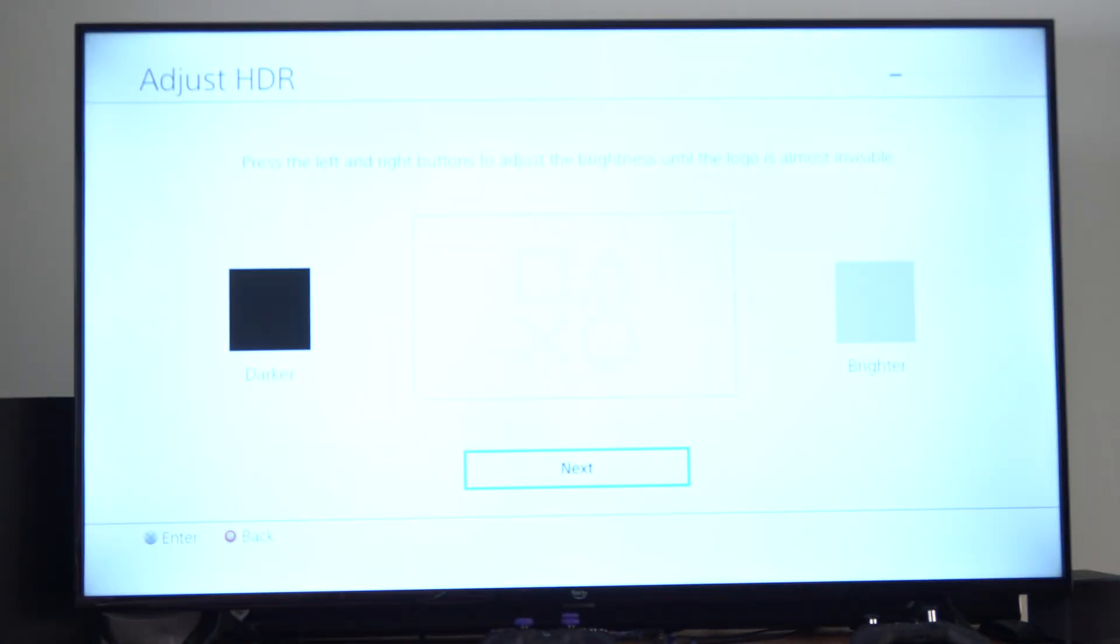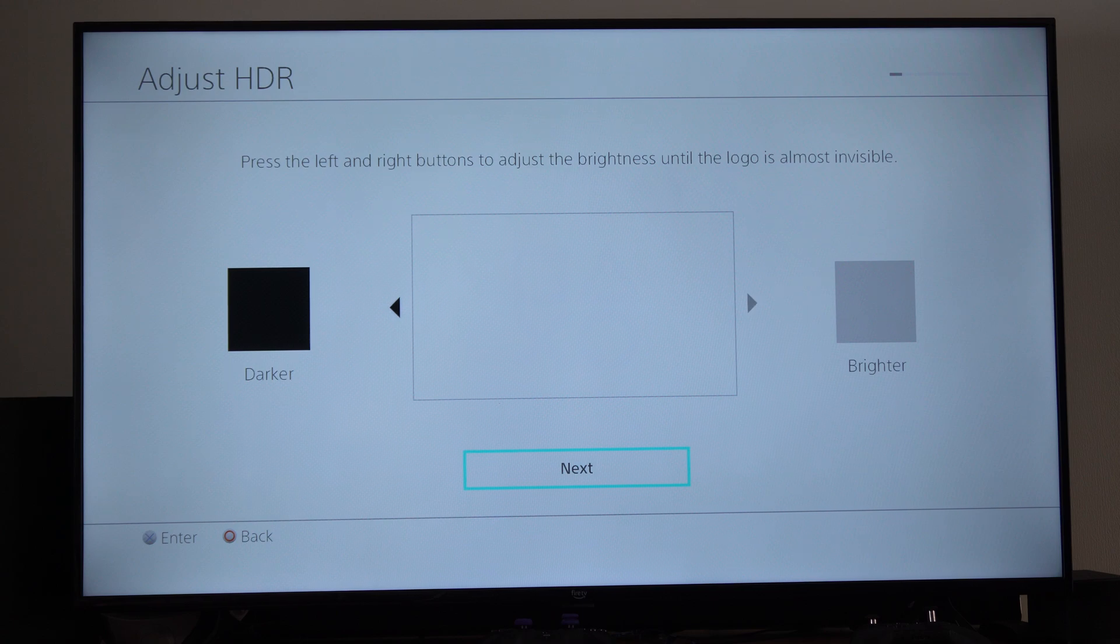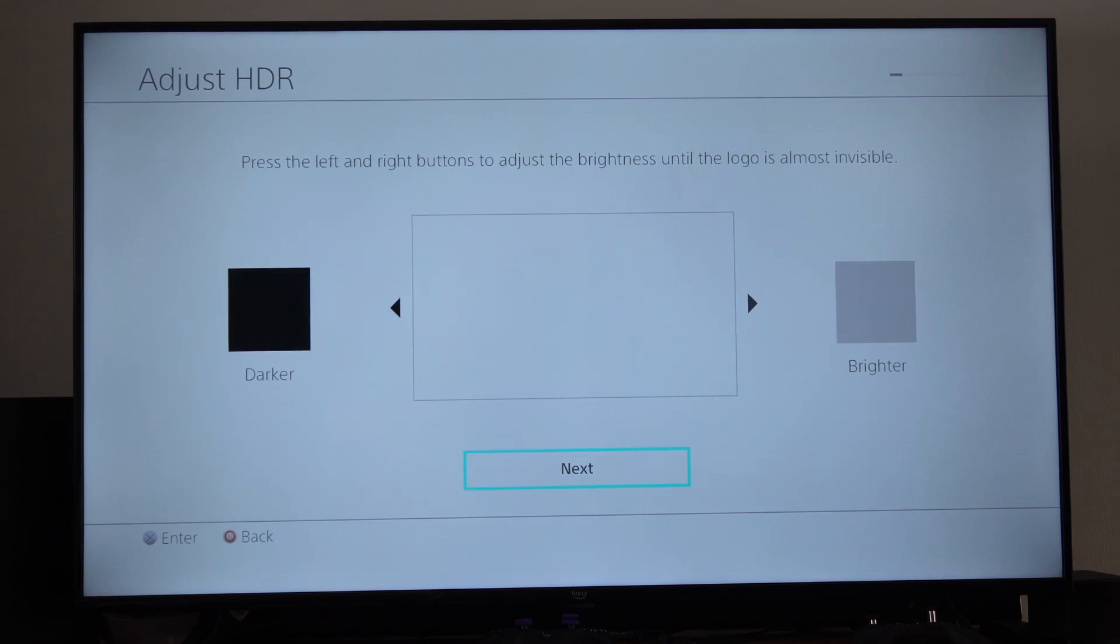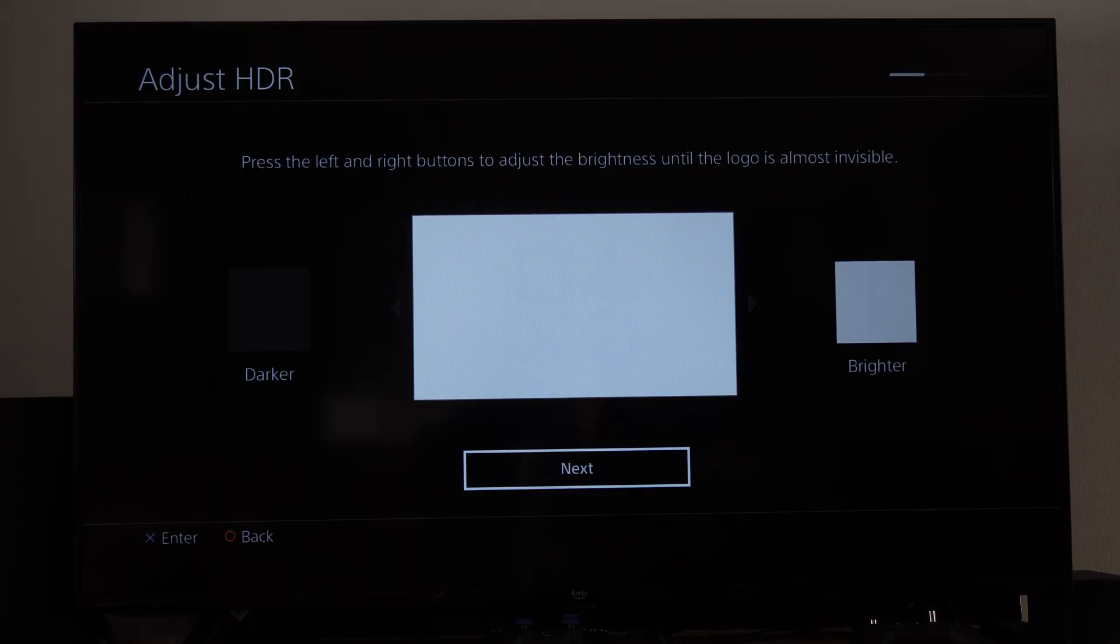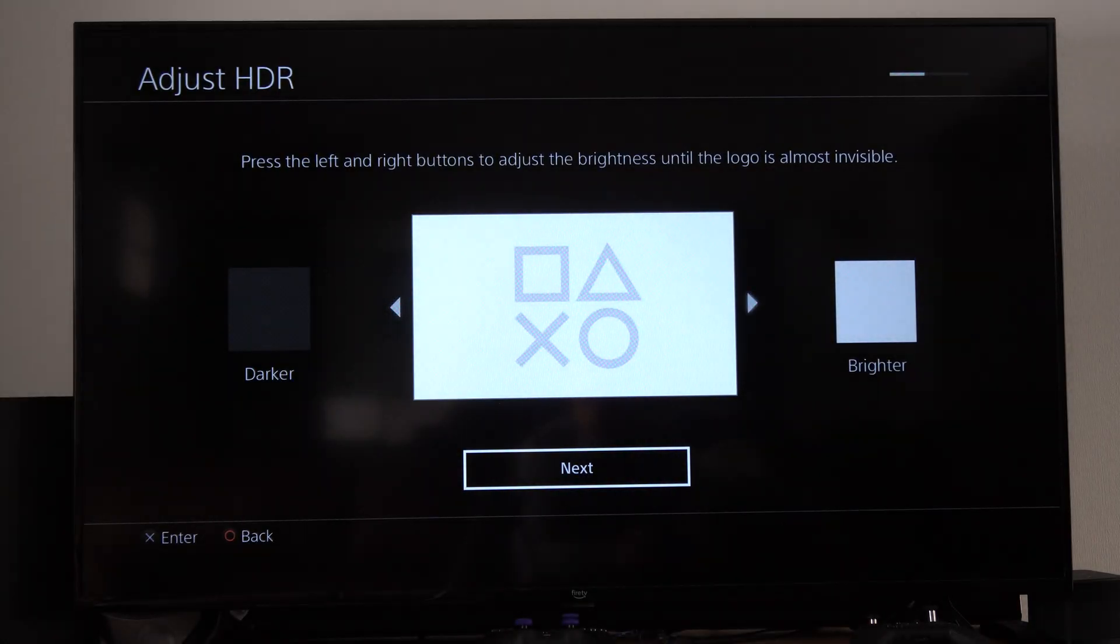We can go to next and it's going to bring us to a screen where we have to use the D-pad left or right and just adjust the screen until you can barely see the PlayStation symbols in the middle. So I can barely see it right here. Then go to next and then do the same thing for